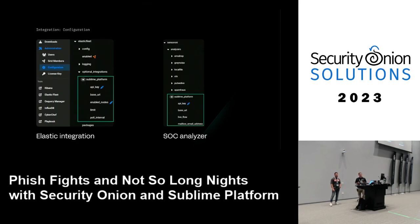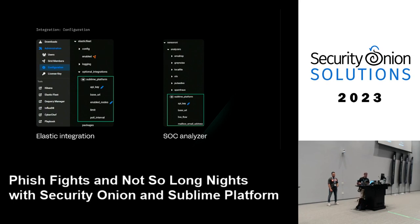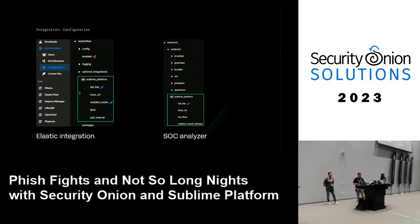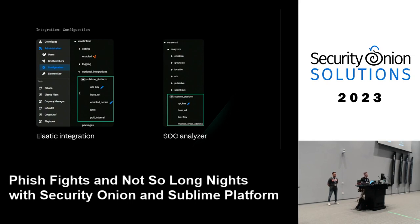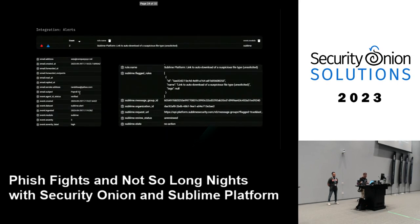This introduces a new type of integration with Security Onion. The configuration is done directly in SOC — not in the Elastic Fleet UI. You can see the Elastic integration and the different details for the Sublime Platform integration right here. This optional integration will be included in a future release. Similarly, there's a SOC analyzer configuration for handling raw EML file observables — quickly and easily configured within the SOC interface.